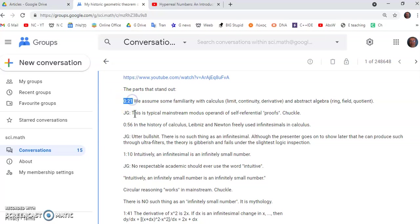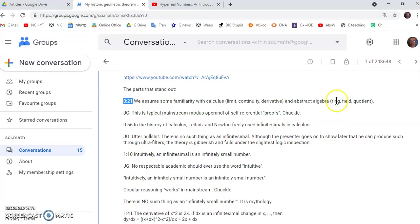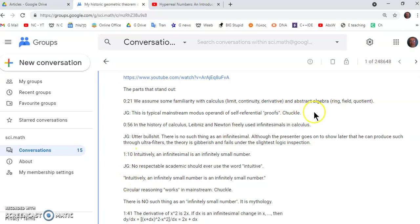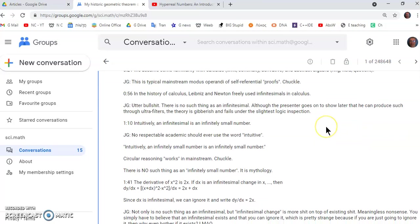At timestamp 021 or 21 seconds he says we assume some familiarity with calculus, limit continuity derivative and abstract algebra ring field and quotient. Now this is typical mainstream modus operandi of self-referential proofs. You don't get to use the concept that you're trying to develop a proof of its well-formedness and existence by using the same concept. You just can't do that. That's rule number one of well-formed concepts. You cannot have self-referential concepts.